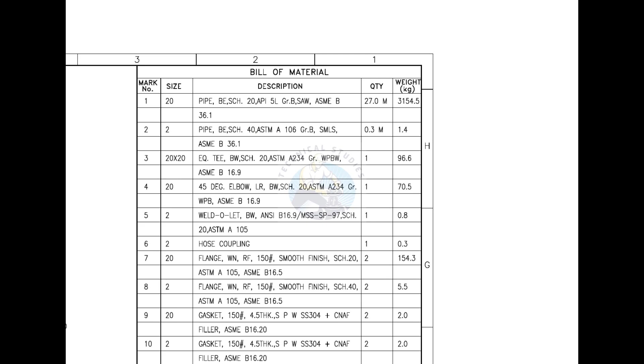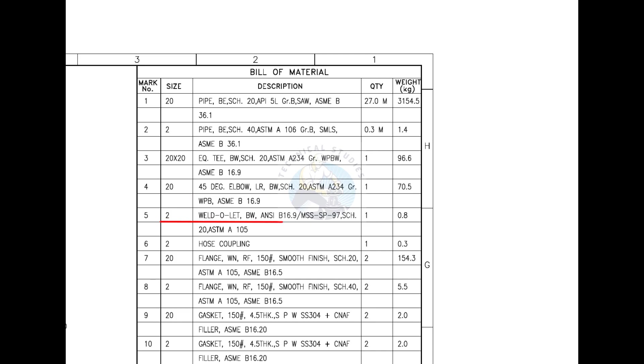Mark number 3 is an equal T, and BW stands for butt weld. Mark number 4 is a 45-degree large radius elbow. Mark number 5 is a weld elit. Mark number 6 is a hose coupling.